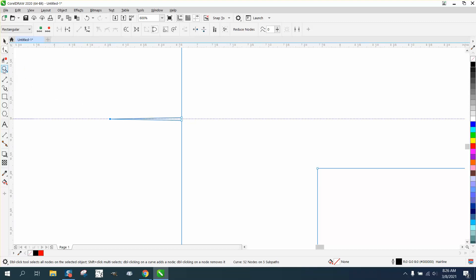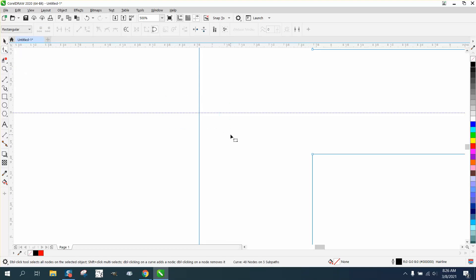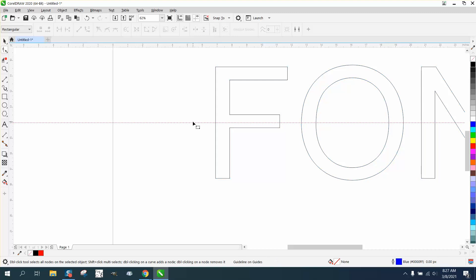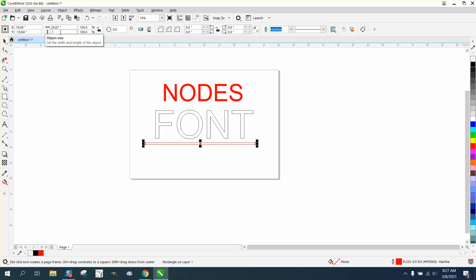Now let's say you wanted to do that same thing throughout the whole word. I'm removing all the nodes and deleting the leftover one. Take a rectangle the length of the font, set it to about 0.1 thickness with ratio lock on, hit Enter, then hit P to center it on the page.